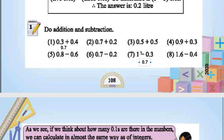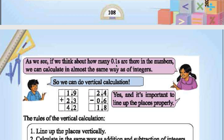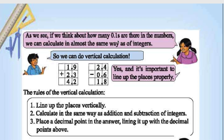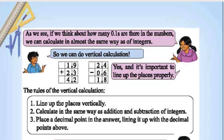Borrow one from here: 10 minus 3 is 7, so 0.7. This one: 1.6 minus 0.4 is 1.2. As we see, if we think about how many 0.1's are in the number, we calculate almost the same way as integers. So we can do vertical calculation: 9 plus 3 is 12, write 2 carry 1, then 3 plus 1 carry gives 4, answer 4.2. This one: 24 minus 6 is 18, so 1.8.